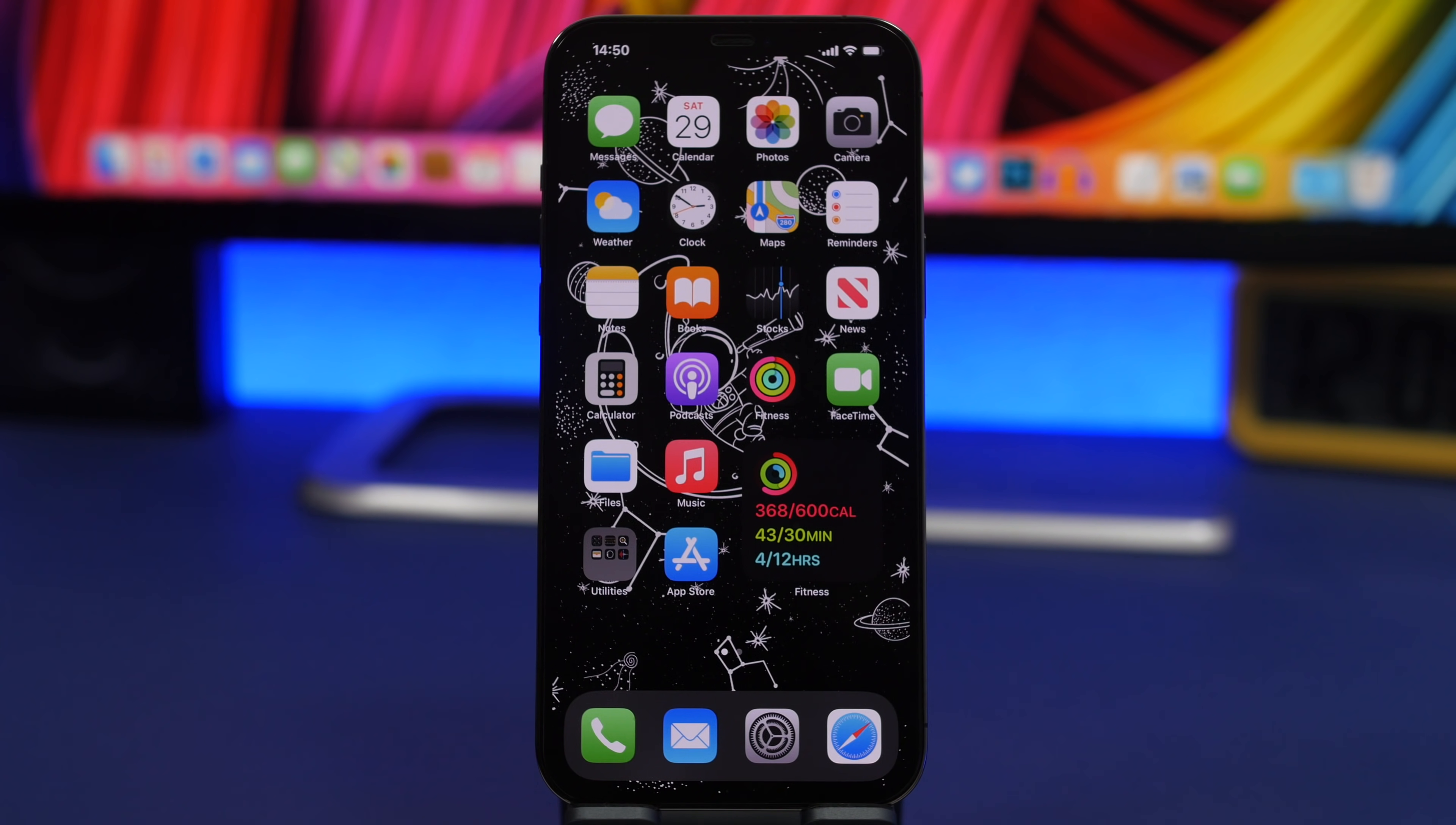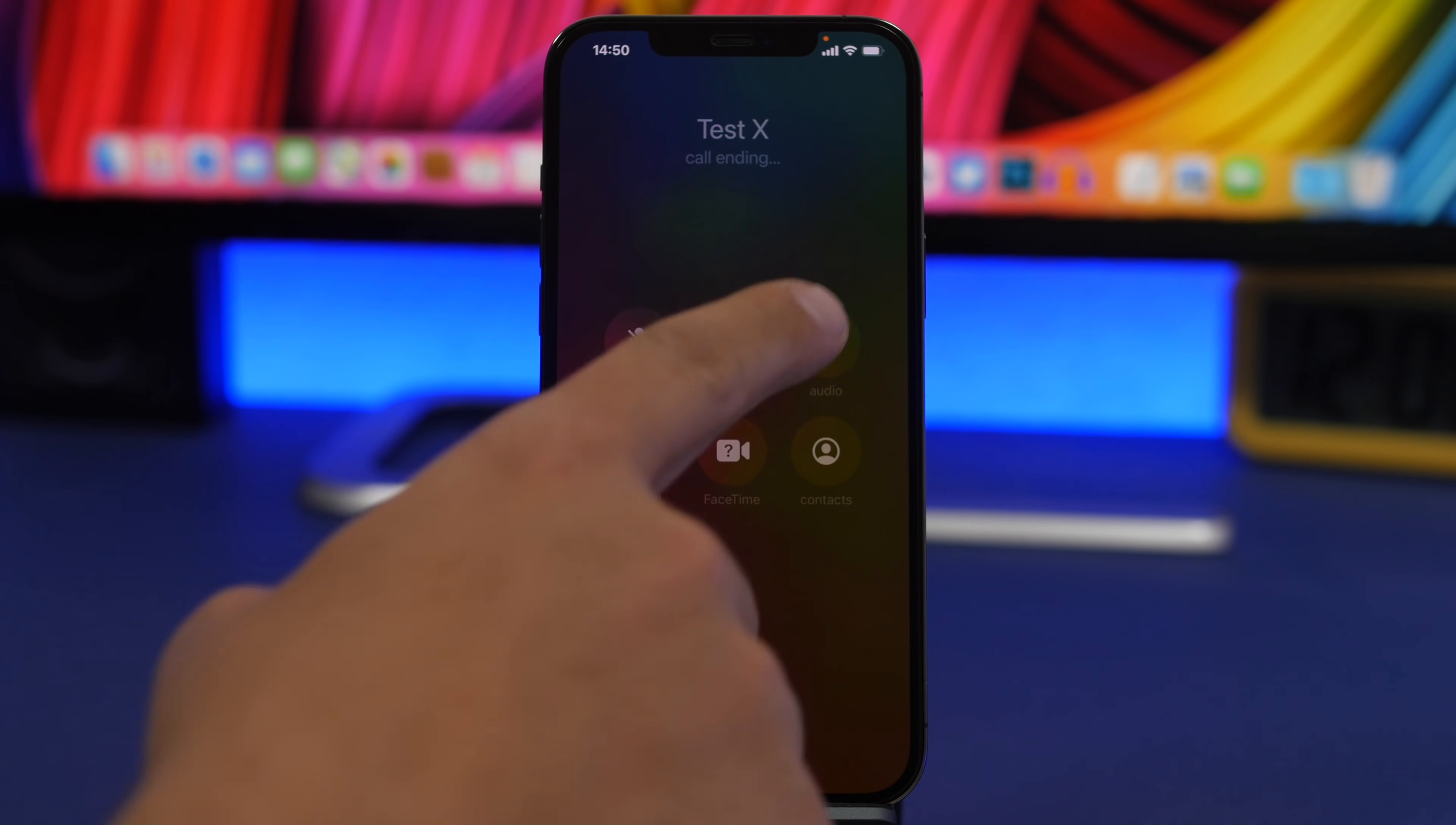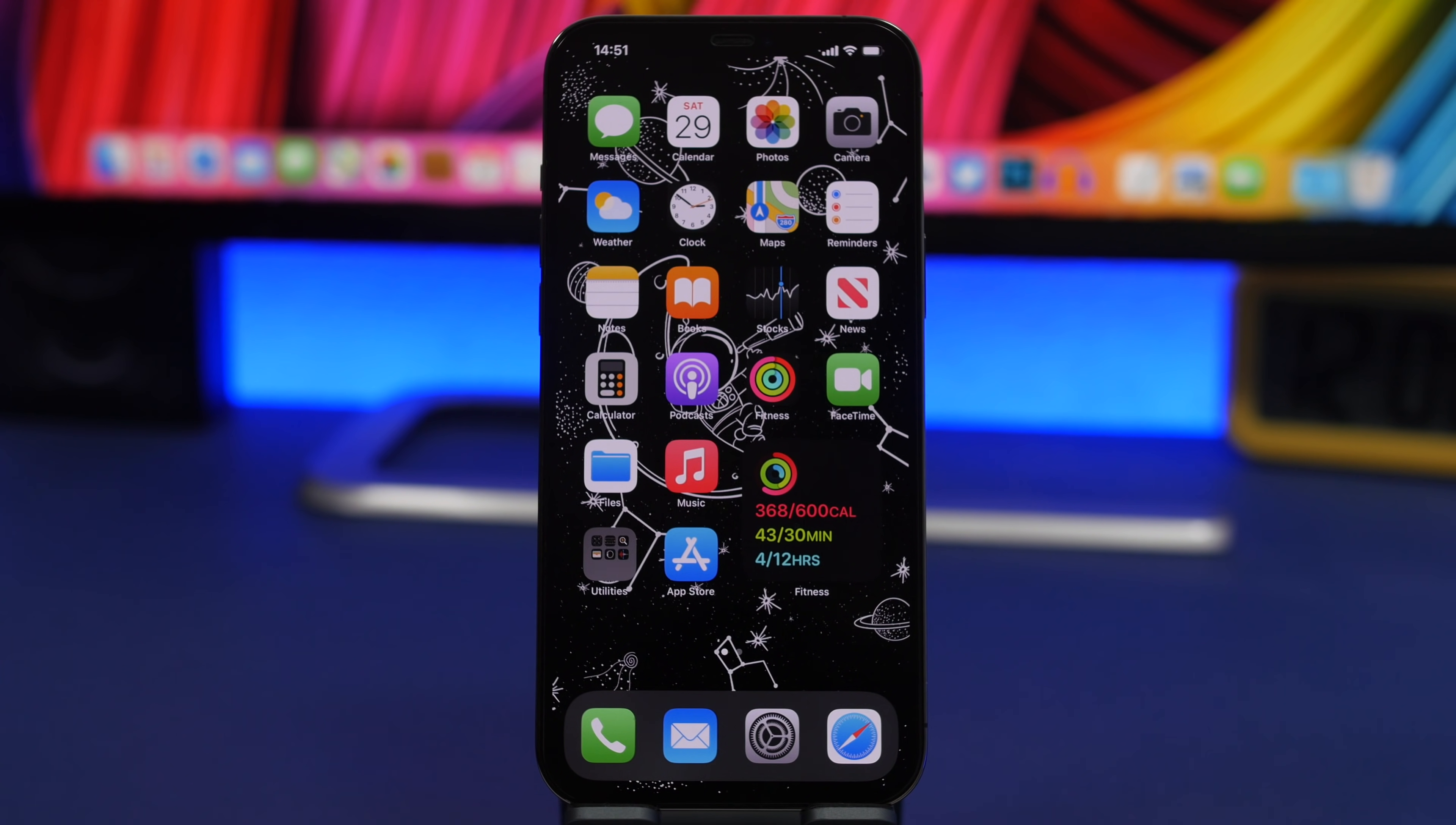You can use Siri to make a phone call - probably everyone knows about that. But did you know this? Call test X on speaker. And you can see right now it is calling on speaker. So automatically it calls the contact on speaker. Anytime you don't want to grab your iPhone to tap on the speaker, just ask Siri to call someone on speaker and it will be done automatically.